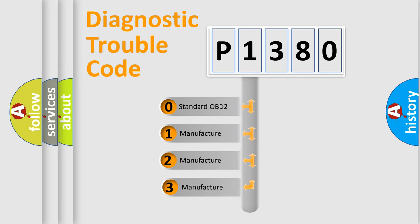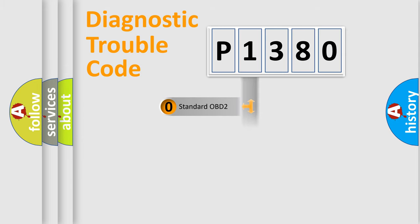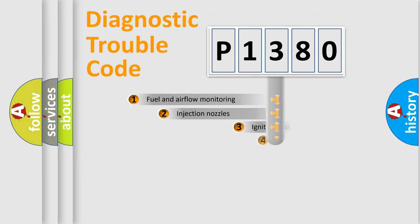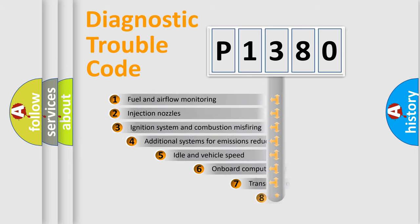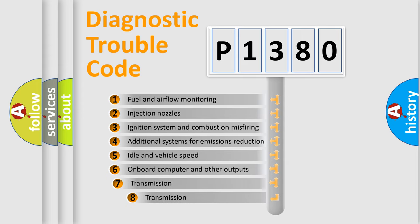If the second character is expressed as zero, it is a standardized error. In the case of numbers 1, 2, or 3, it is a manufacturer-specific expression of the car-specific error. The third character specifies a subset of errors.